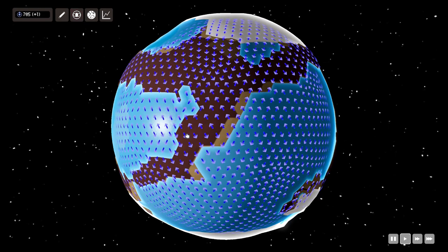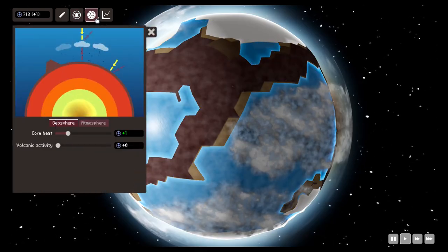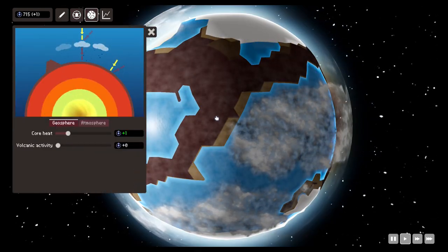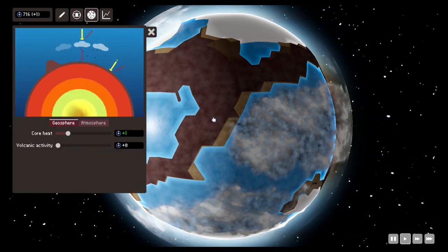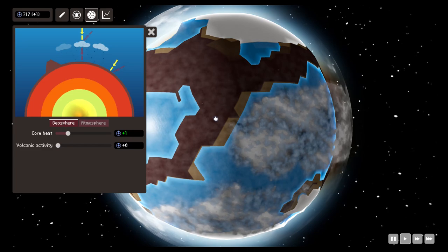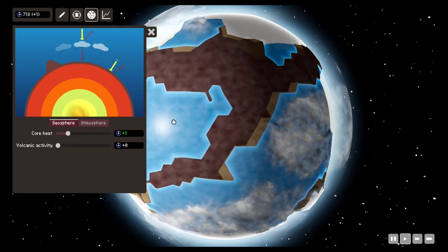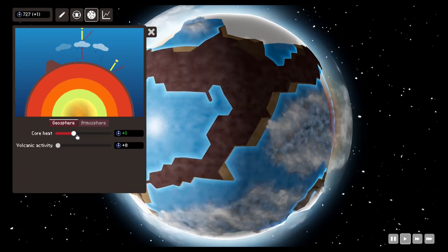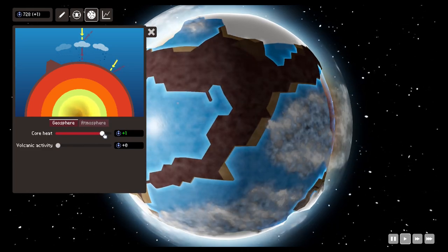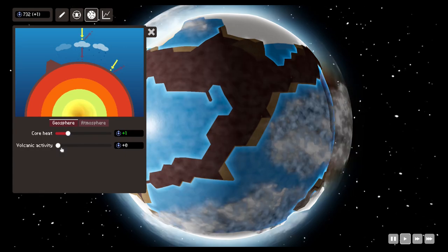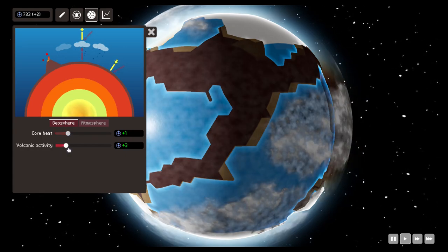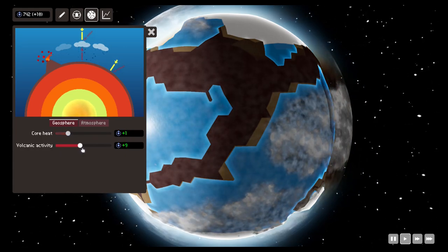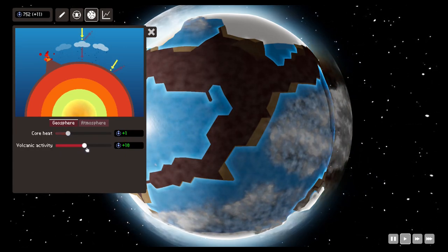Also we have the planet configuration menu where you can have geosphere and atmosphere. In the geosphere you can modify the core heat, but if you increase the volcano activity you can get extra energy per second.